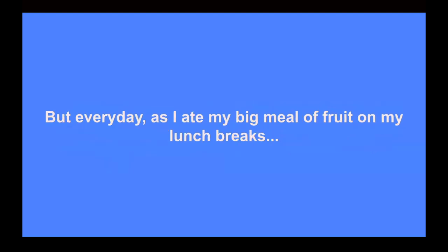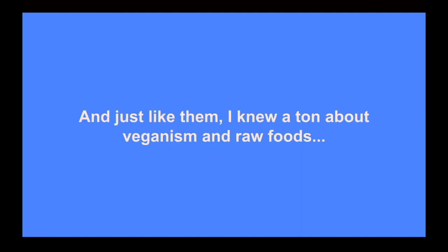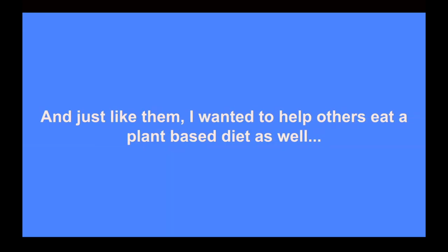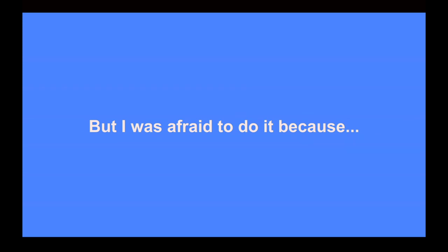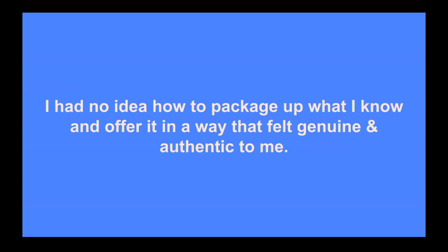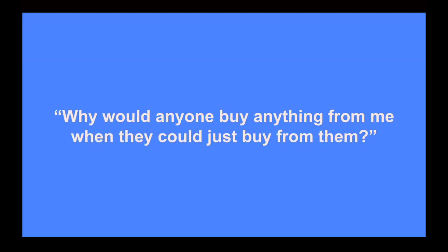But every day as I ate my big meal of fruit on my lunch breaks, I would watch these other vegans online who were making a killing just by sharing what they ate each day and teaching other people how to be vegan as well. And just like them, I knew a ton about veganism and raw foods. And just like them, I wanted to help others eat a plant-based diet as well. And just like them, I wanted to turn my passion for veganism into a full time career. But I was afraid to do it because I had no idea how to package up what I know and offer it in a way that actually felt genuine and authentic to me.